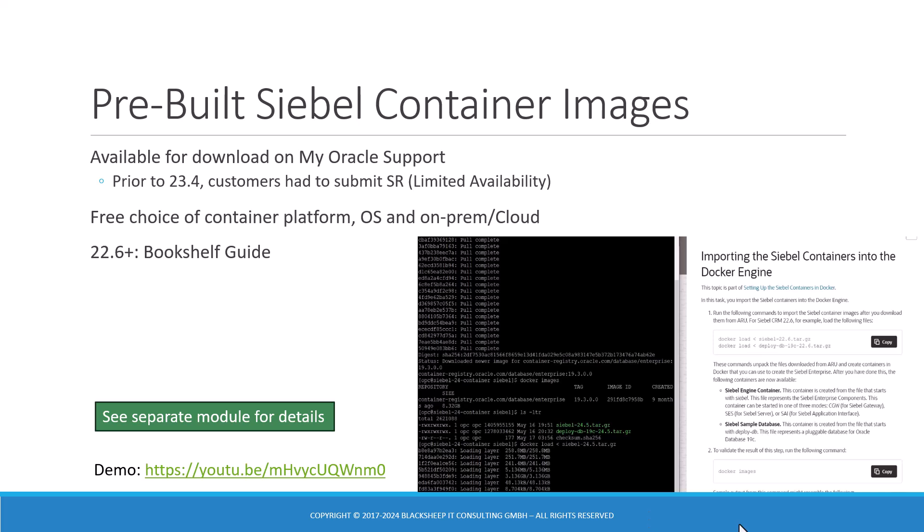Pre-built Siebel container images are available from Oracle since version 23.4 on a public availability basis, and in this mini-course you will learn how to use these container images to build Siebel environments quickly and efficiently.